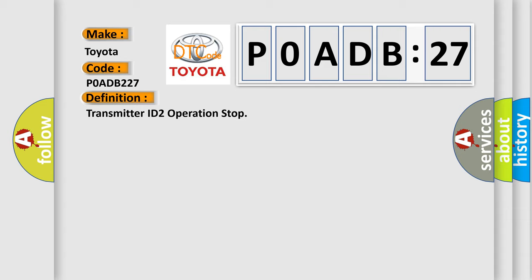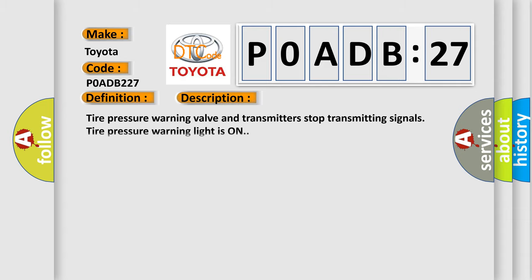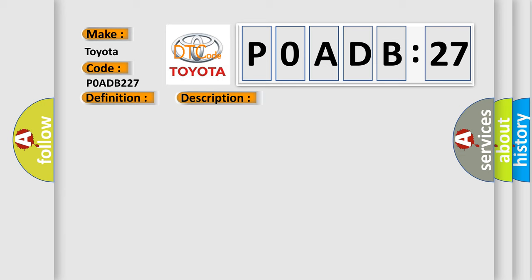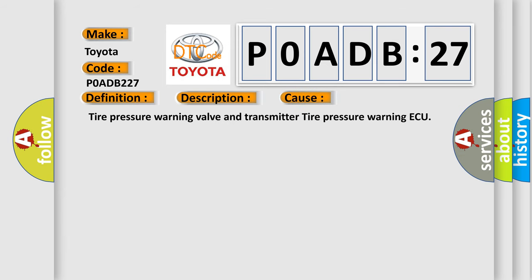And now this is a short description of this DTC code. Tire pressure warning valve and transmitters stop transmitting signals. Tire pressure warning light is on. This diagnostic error occurs most often in these cases: Tire pressure warning valve and transmitter tire pressure warning ECU.